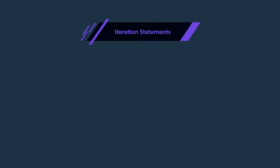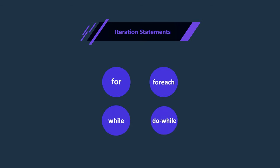In C sharp, there are four loops or iteration statements: for, for each, while, and do while. In this lecture, we'll focus specifically on the for loop statement.